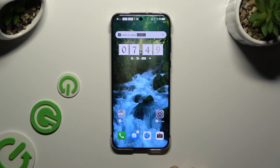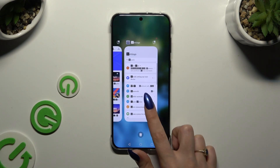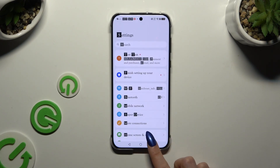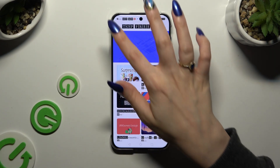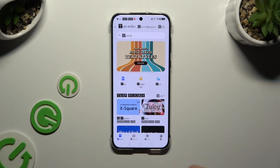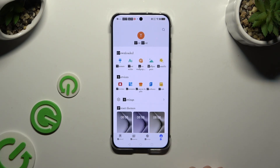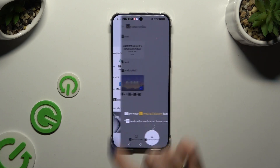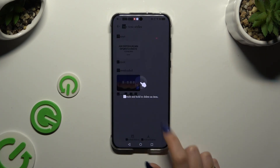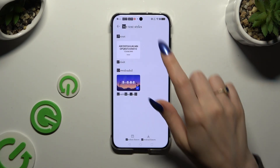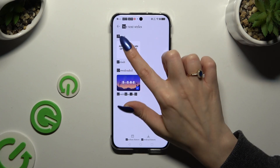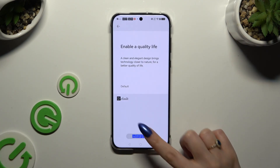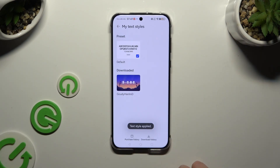If you want to go back to your default font, access the Themes app again. Go back to the main screen and click on Me at the bottom right corner. Then click on Text Styles, tap on the preset one, hit Apply and wait.